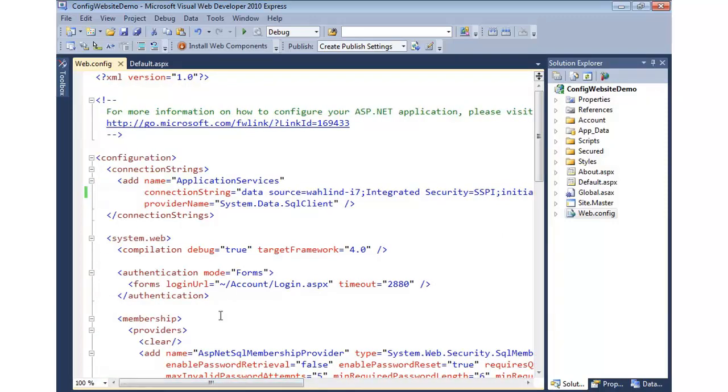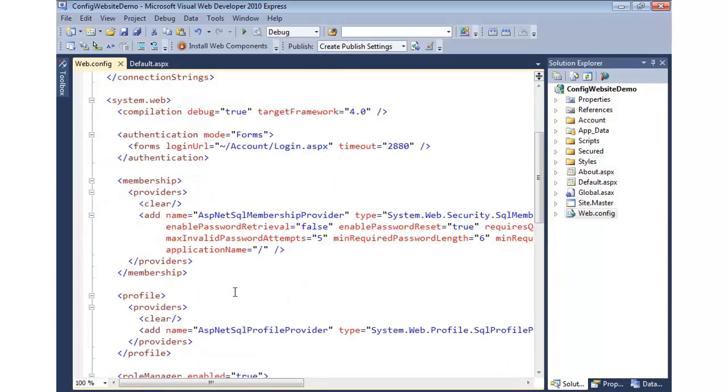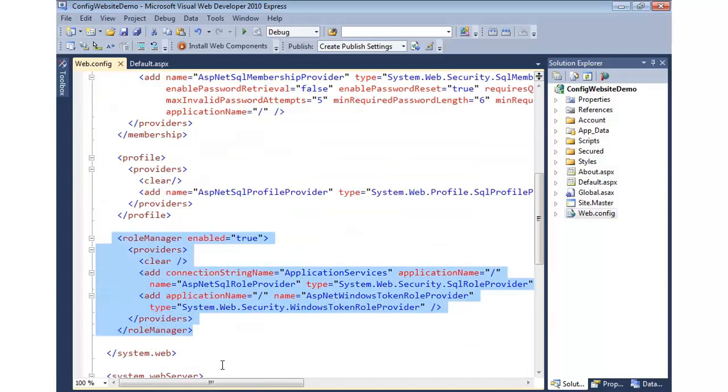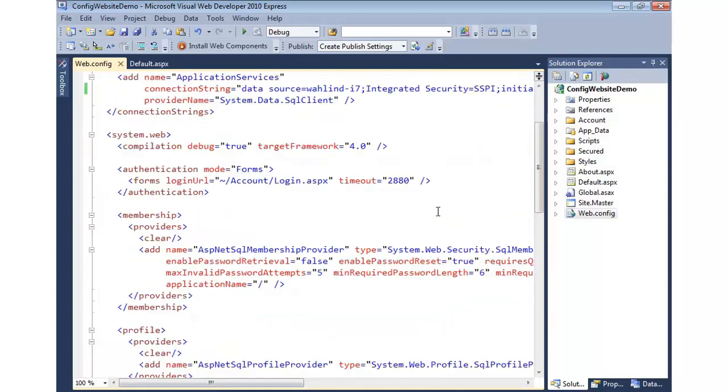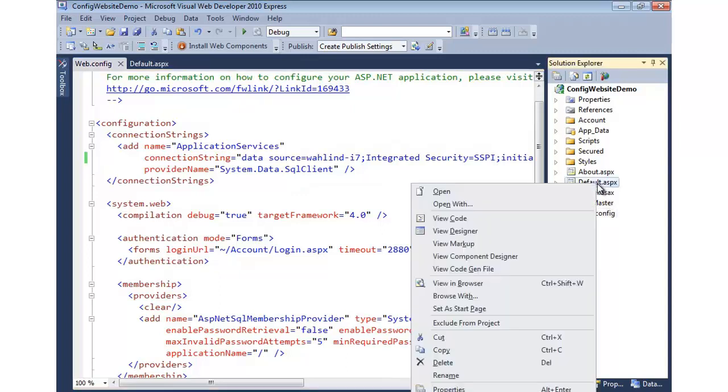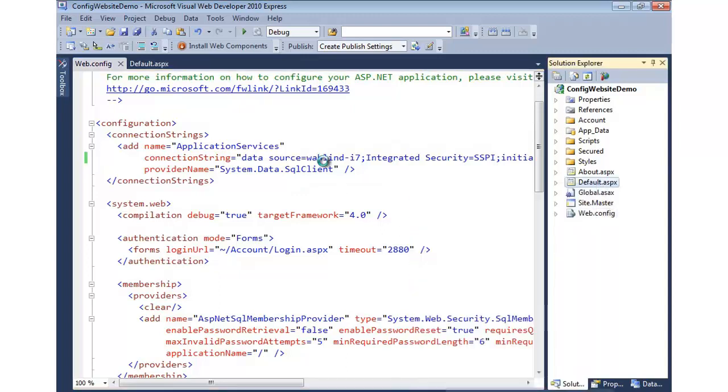Now the membership provider, and if we scroll on down, the role provider as well, will also use this same connection string. So now we're going to be hitting our full SQL server and hitting that ASP.NET database. Let's go ahead and save that. Now if we run, let's right-click on Default ASPX and View in Browser.